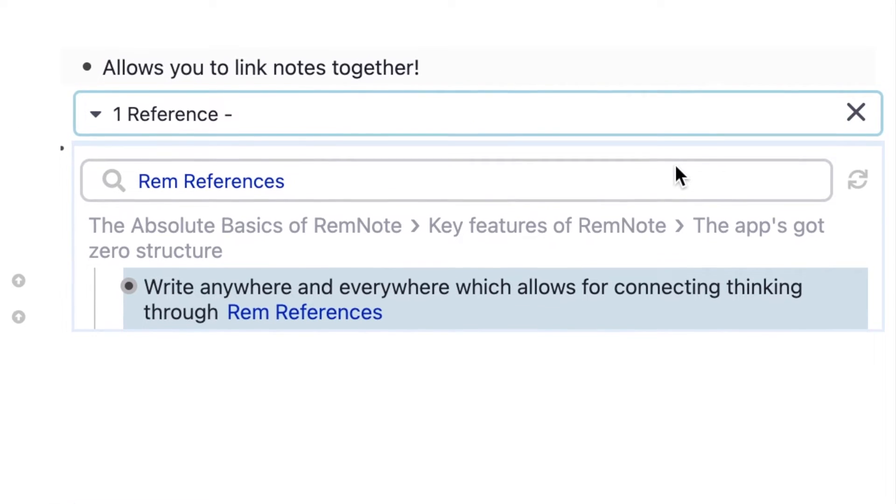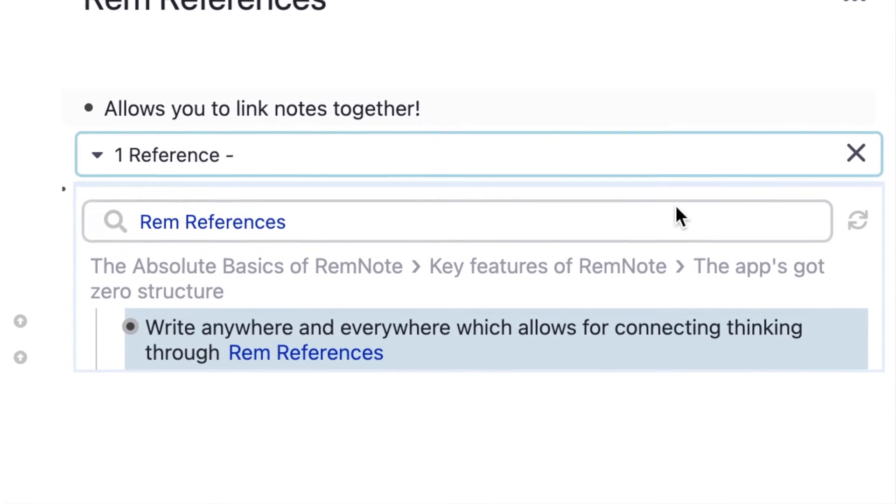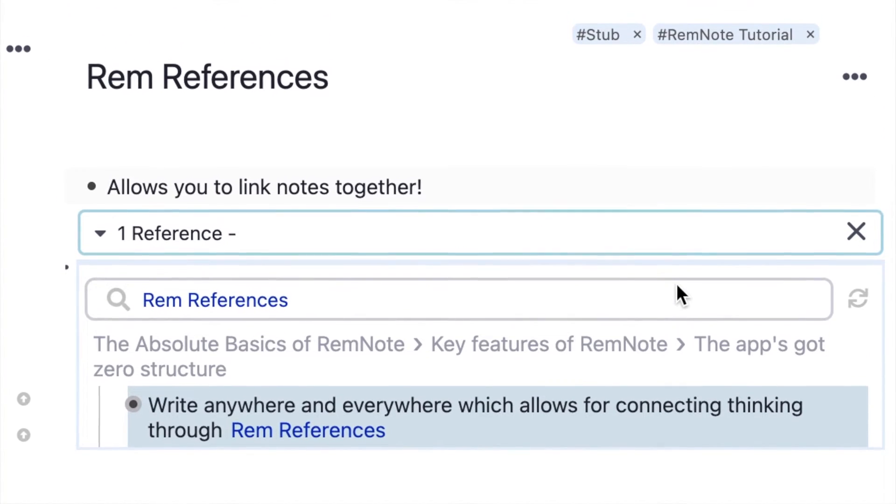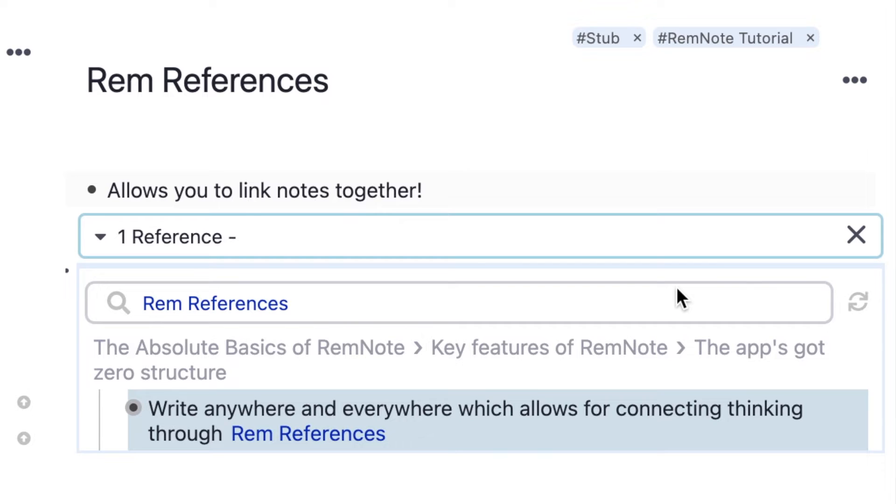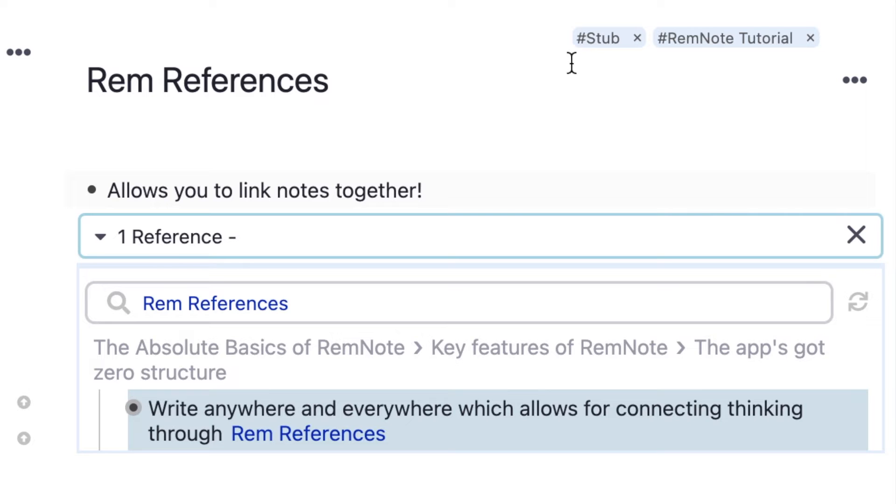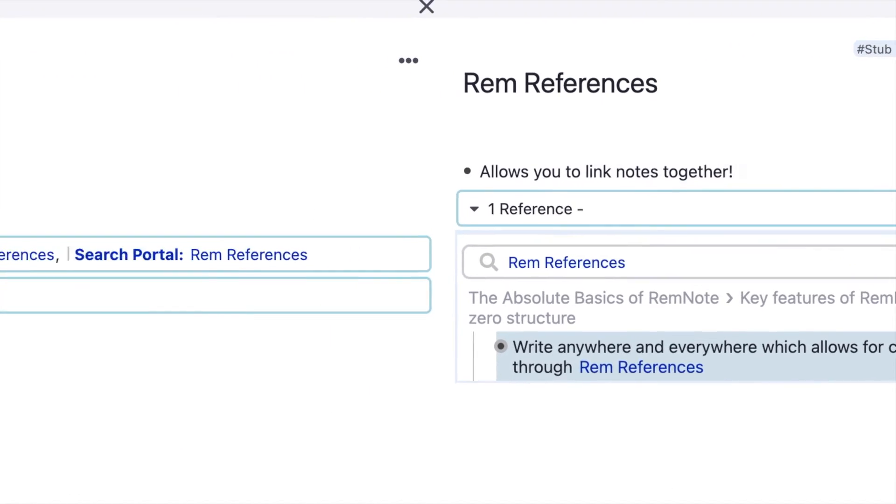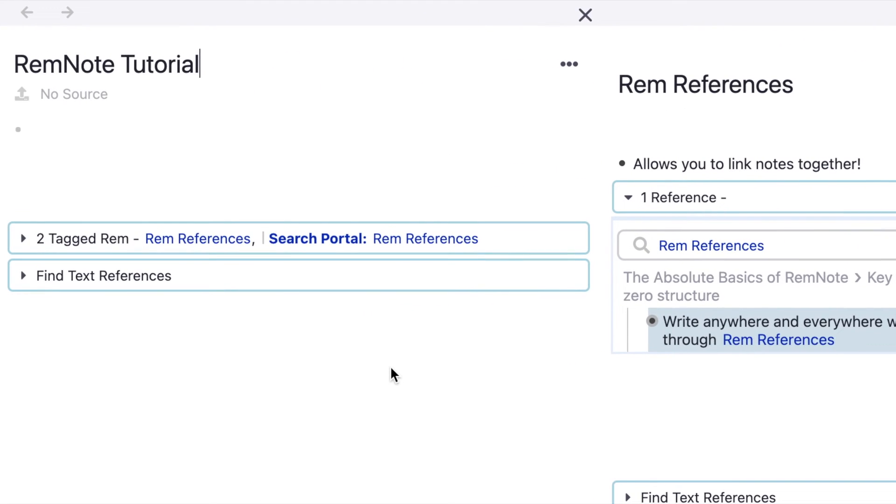Something I want to talk about is tagging, which is my preferred way of organizing notes. You can see that this RemReferences page has been tagged hashtag RemNote tutorial. If I click into RemNote tutorial and shift click it, you can see this is another page.